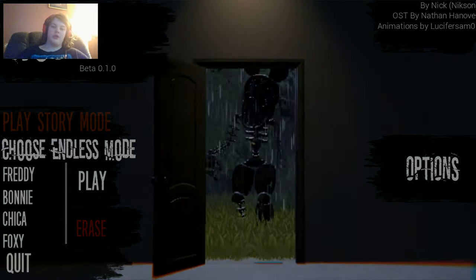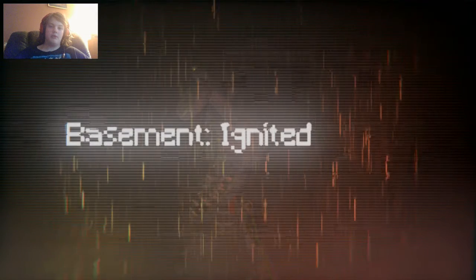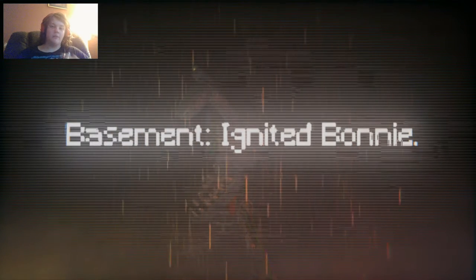It will take like three days to load into the actual game. Not really though, it'll just take a second. Basement. Ignited Bonnie. Alright.